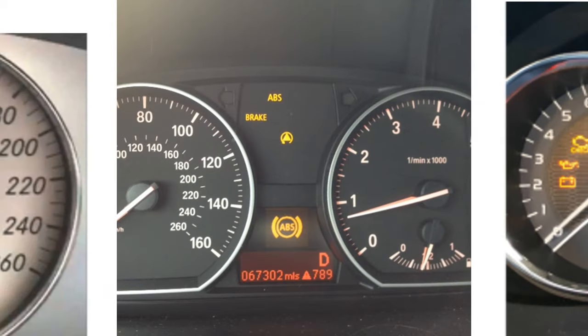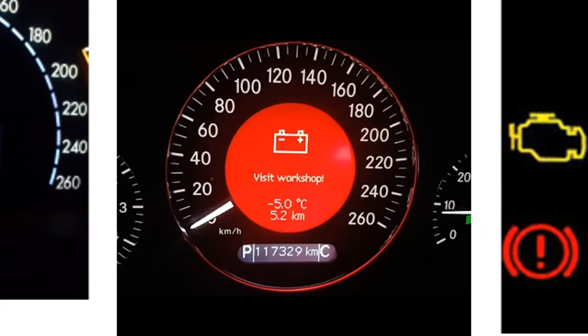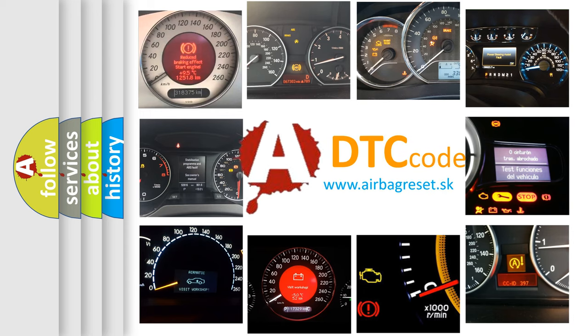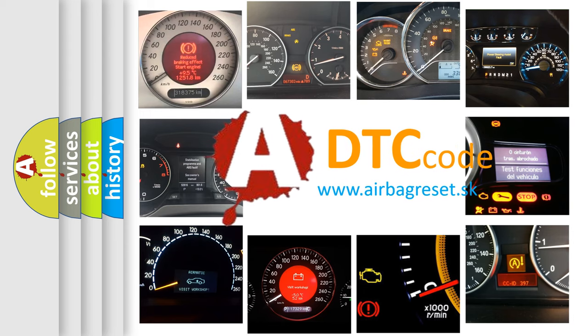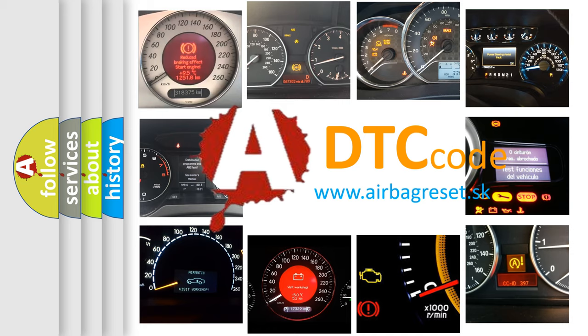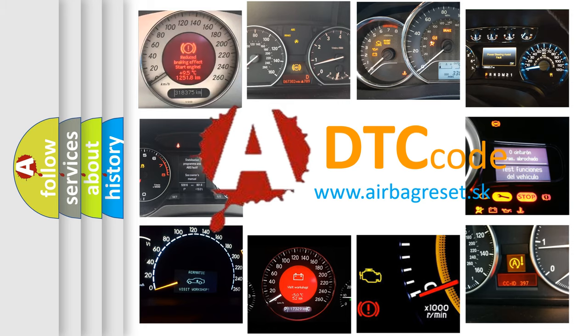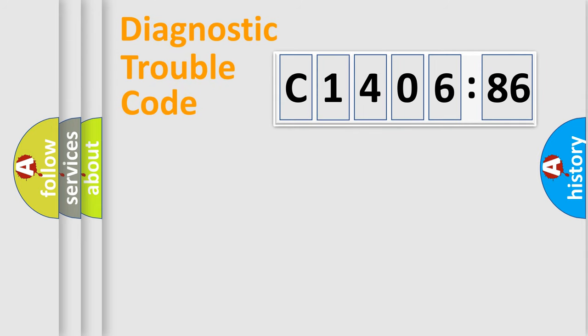How is the error code interpreted by the vehicle? What does C140686 mean, or how to correct this fault? Today we will find answers to these questions together.